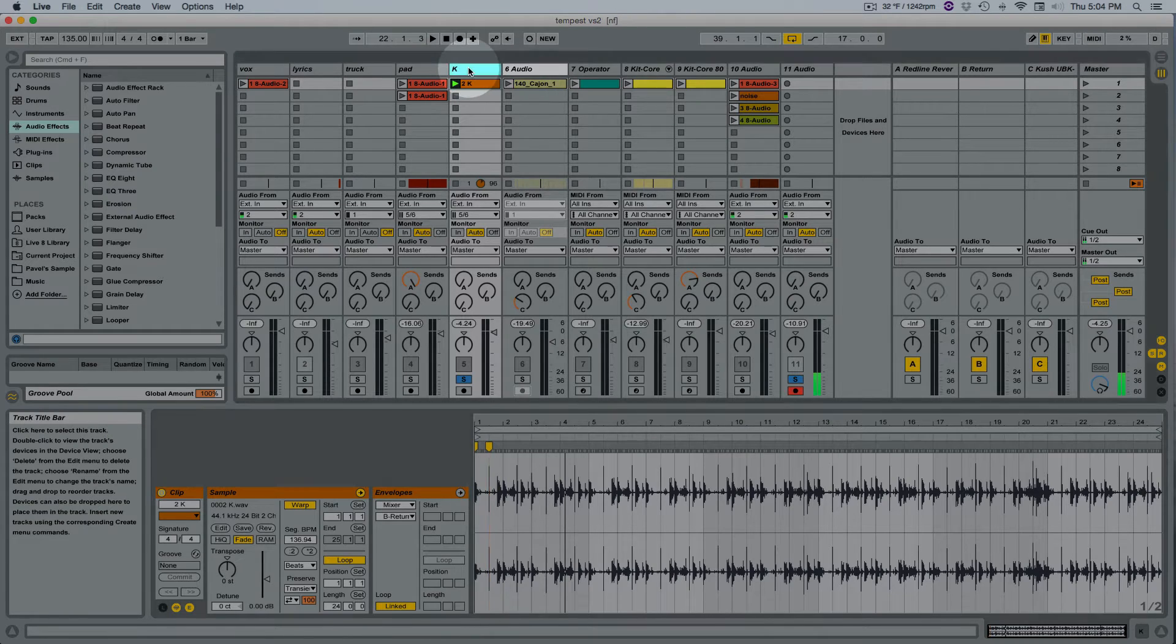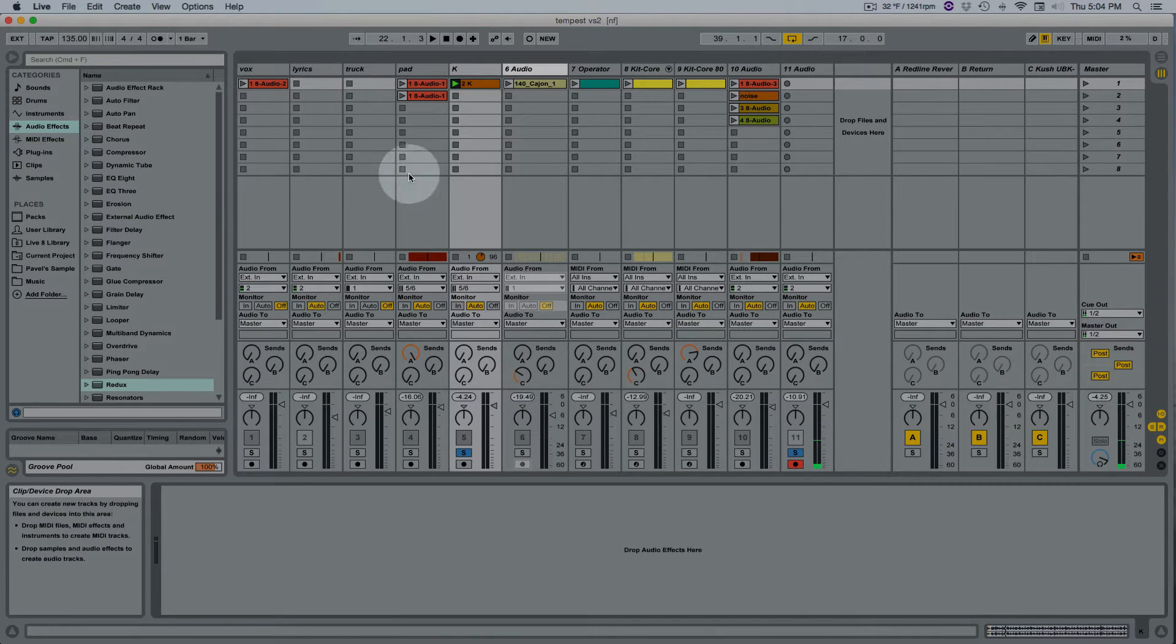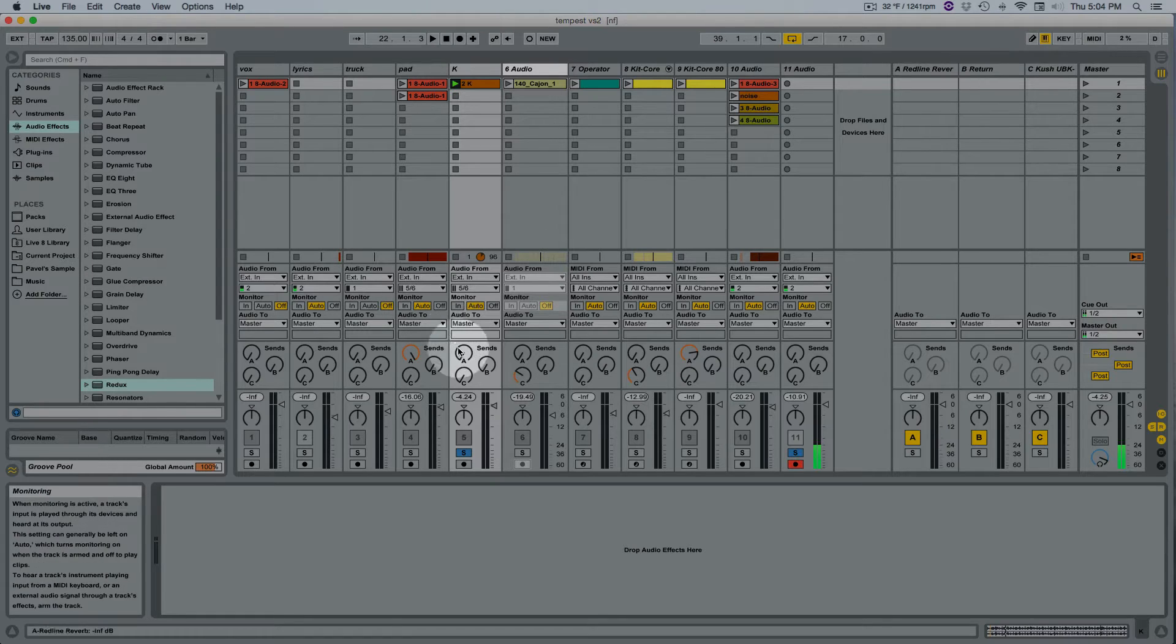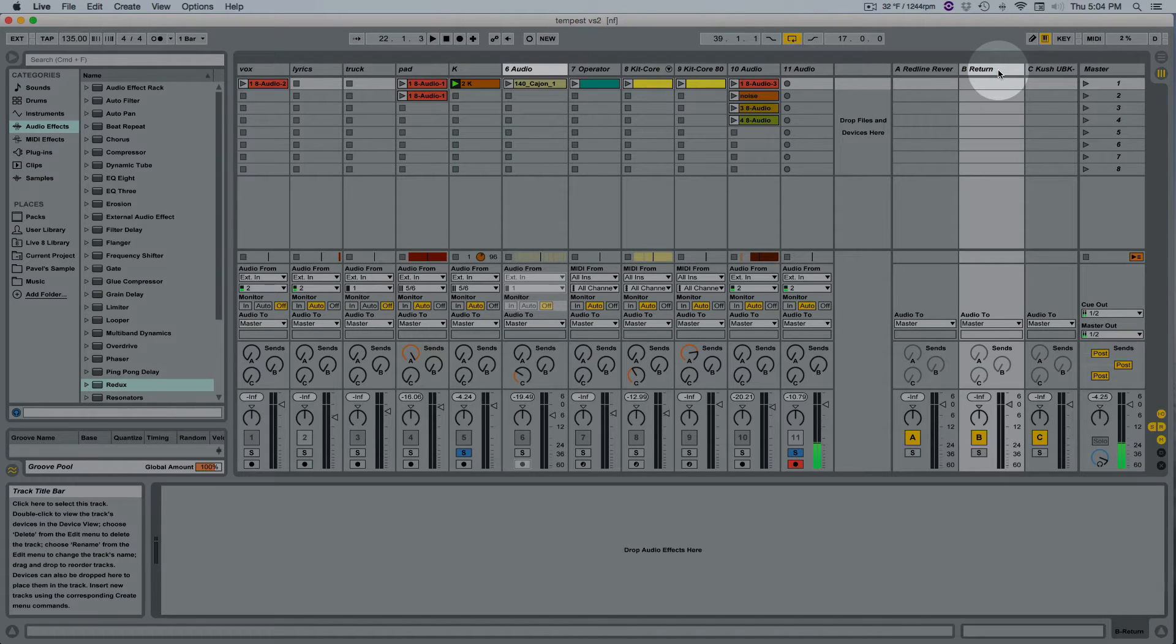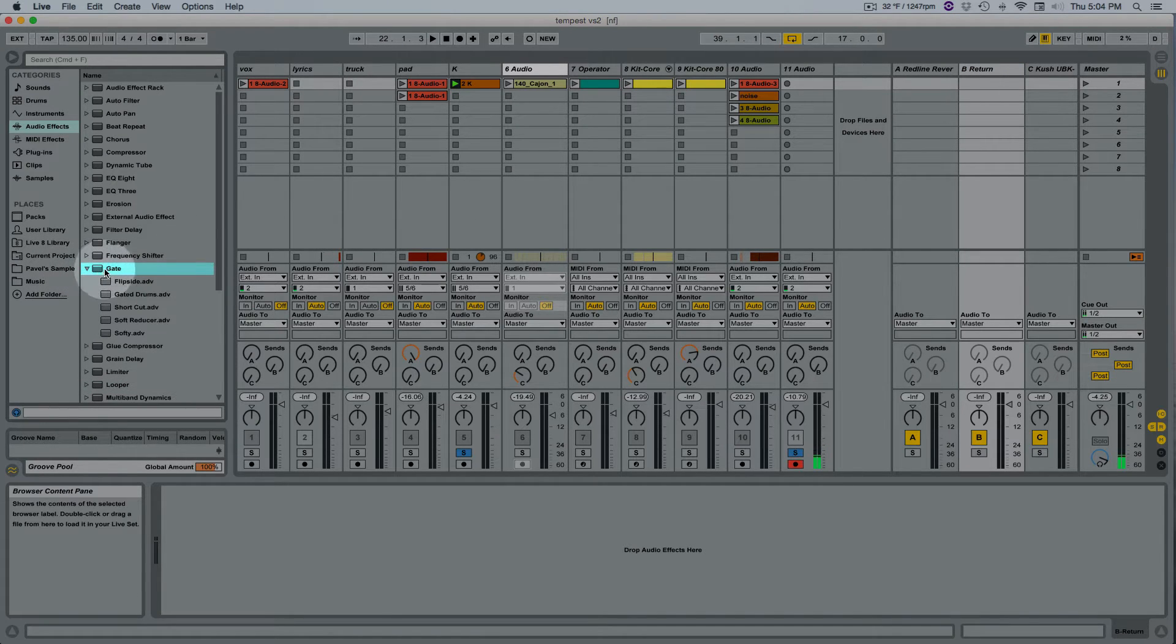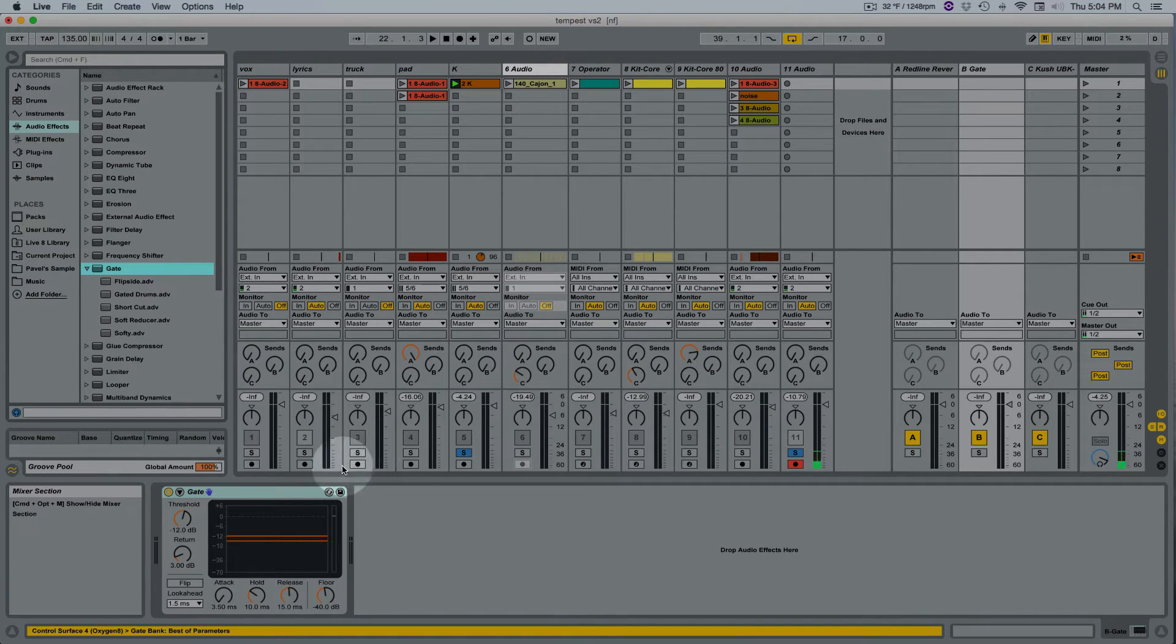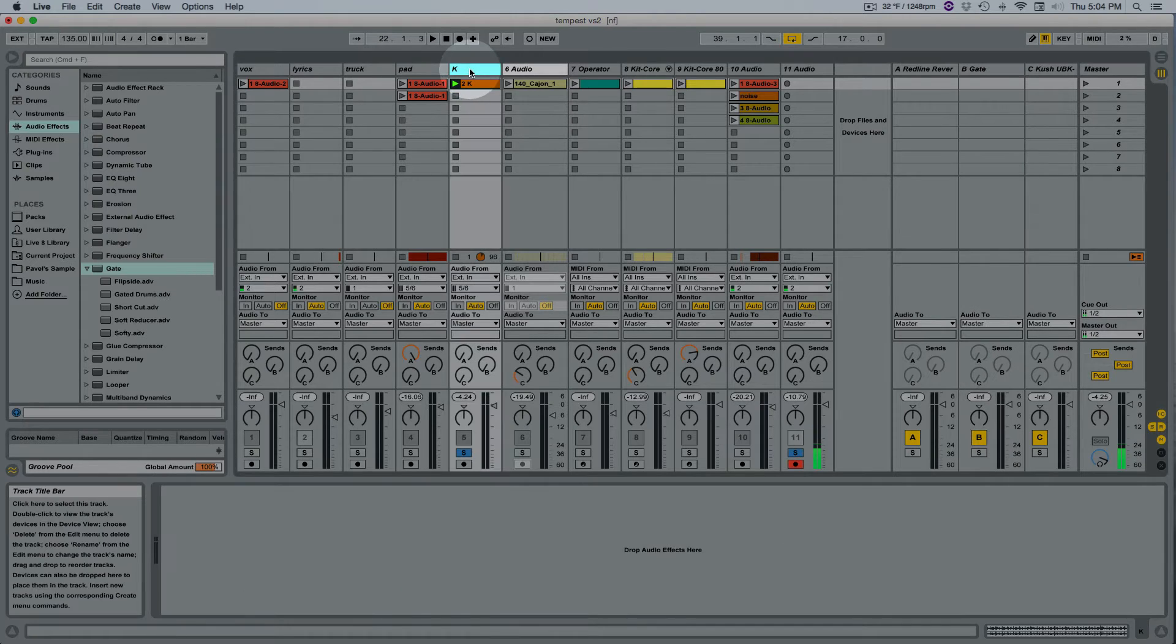We're going to work on this loop here. The first thing we're going to do is send to an aux track and the first thing I'm going to put is a gate. So we have our gate there and we're going to sidechain this gate to this track which I called K.